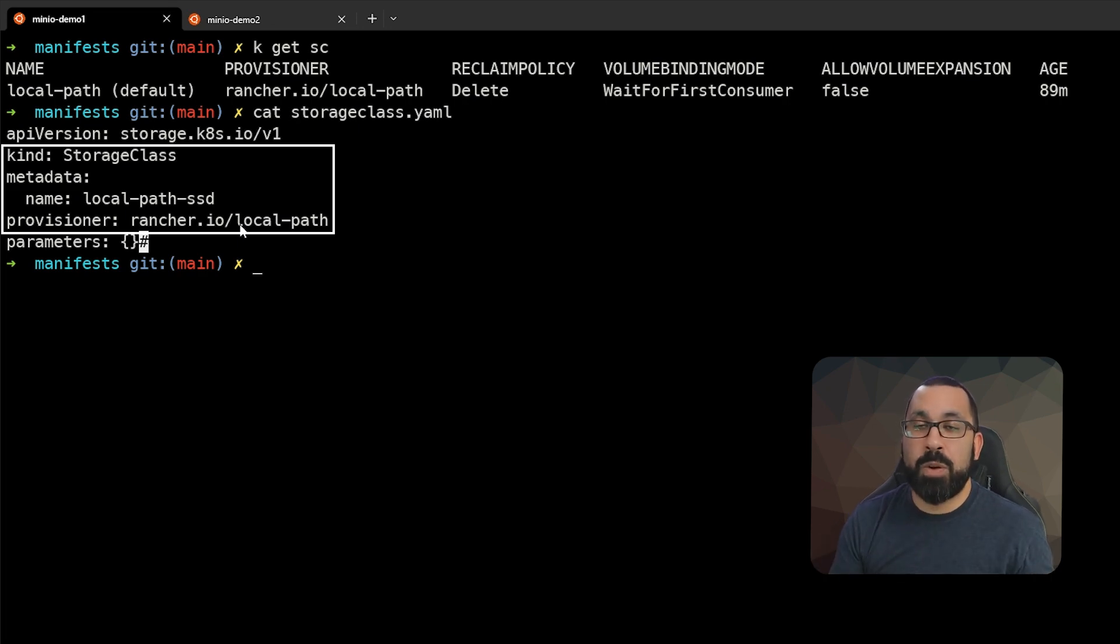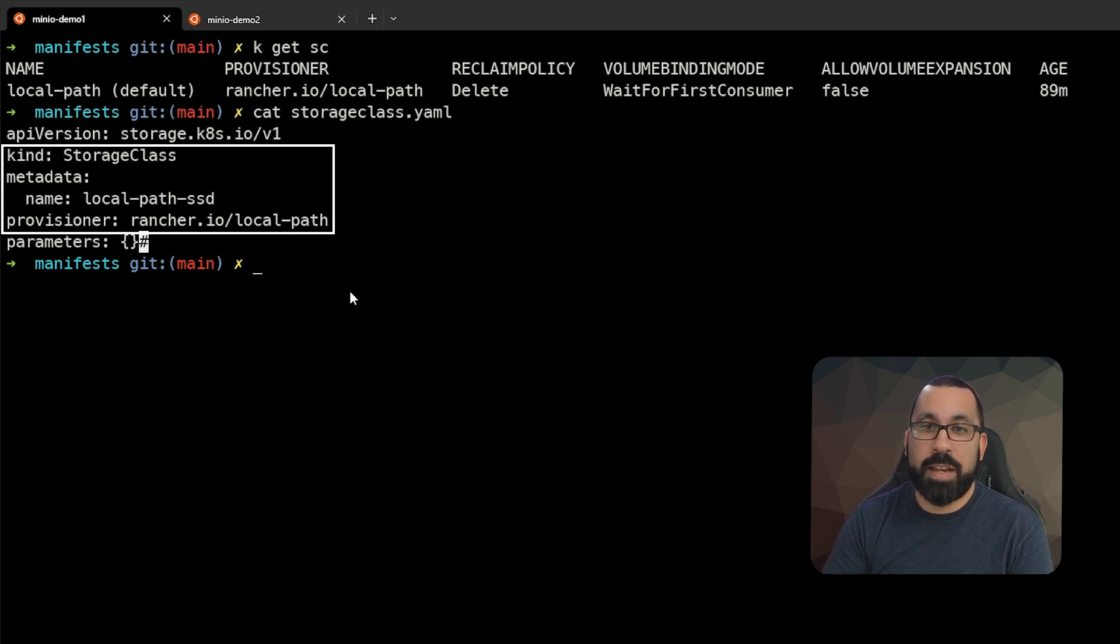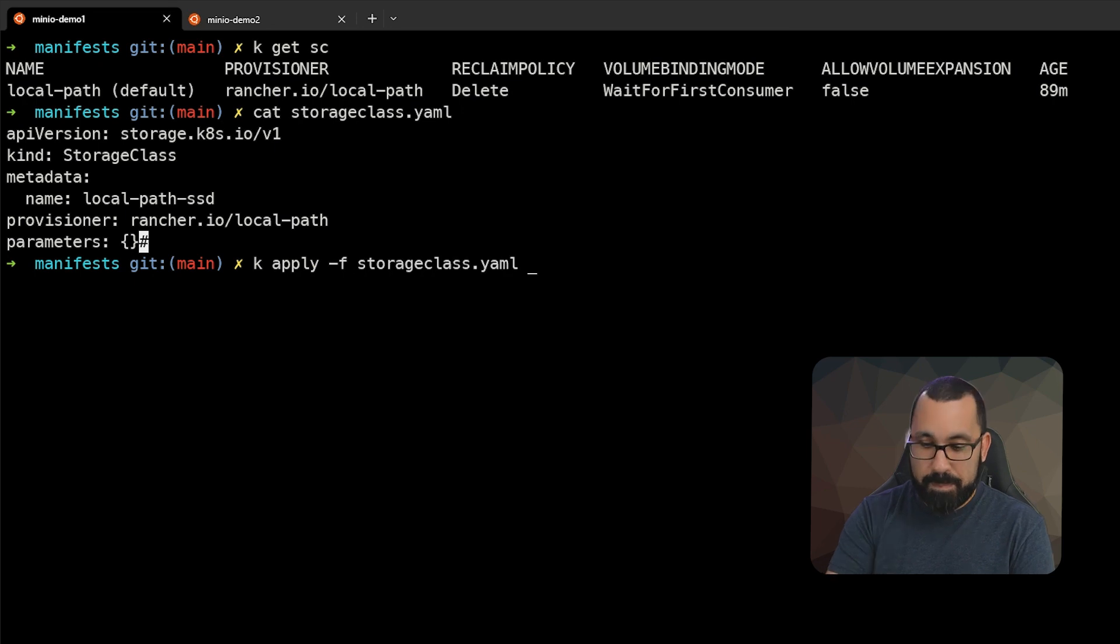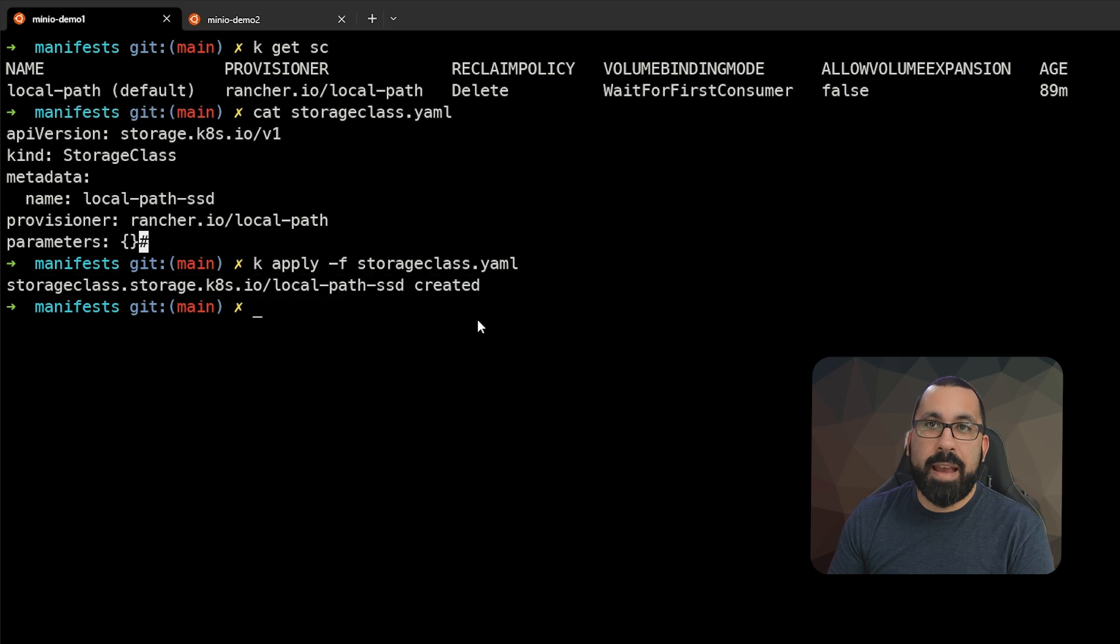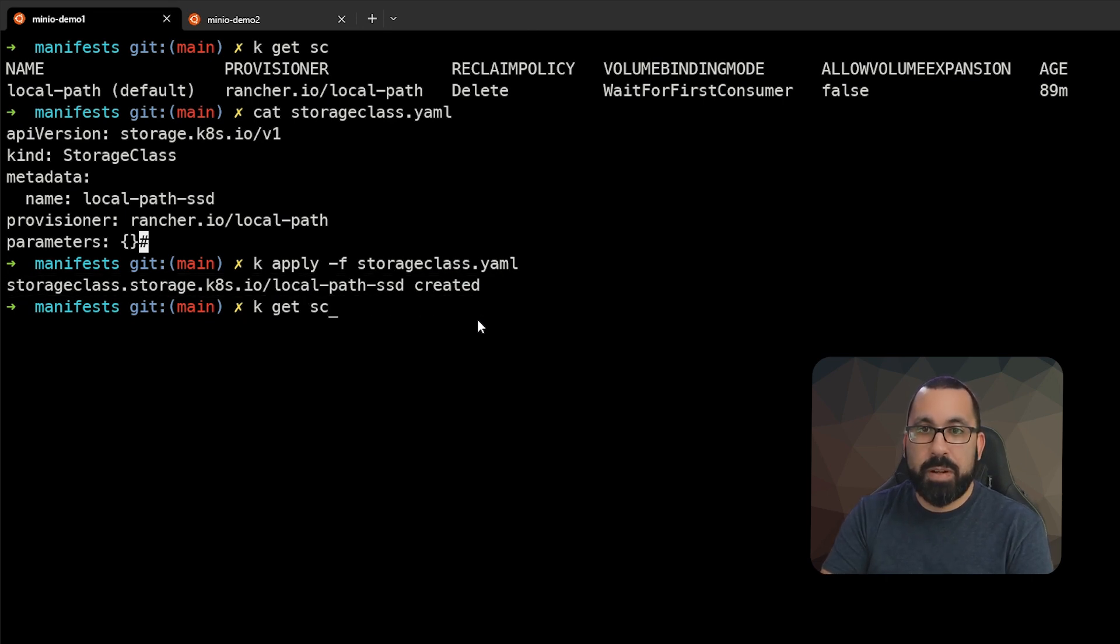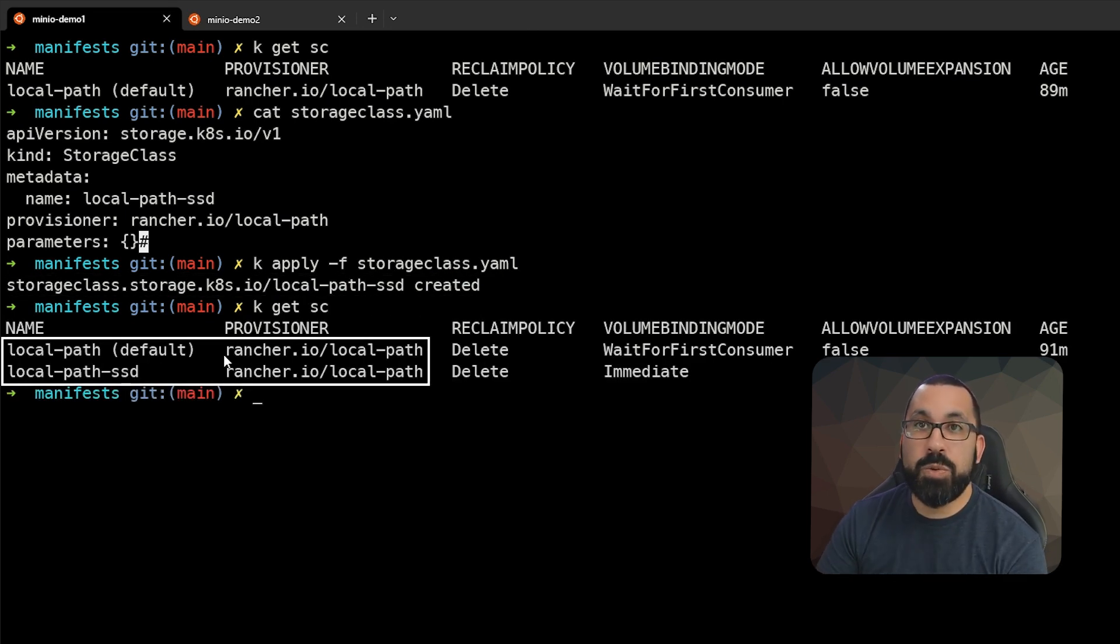And those all have their own parameters for how they operate, but we'll go ahead and apply this and we'll be able to see that there's a new storage class created. And so now you can see there's a local path SSD storage class created. And if we do get SC, now there are two separate ones defined.